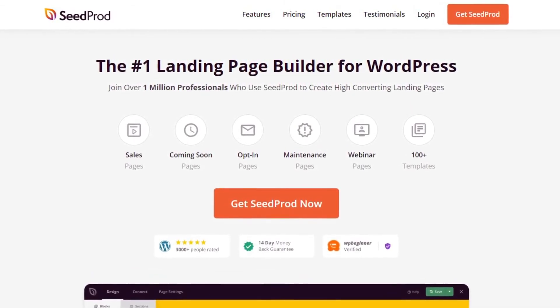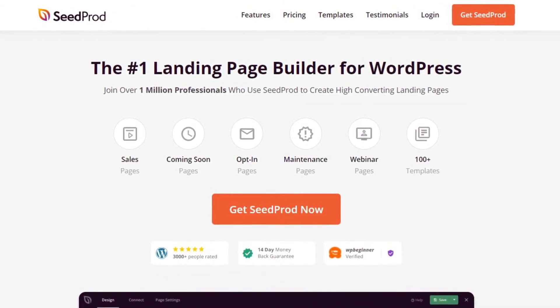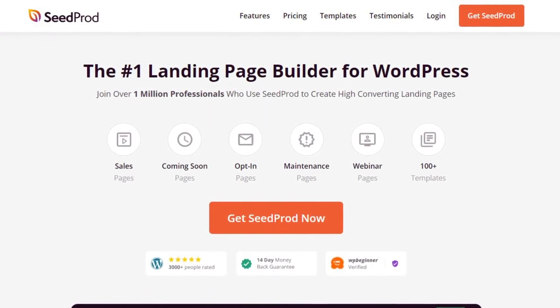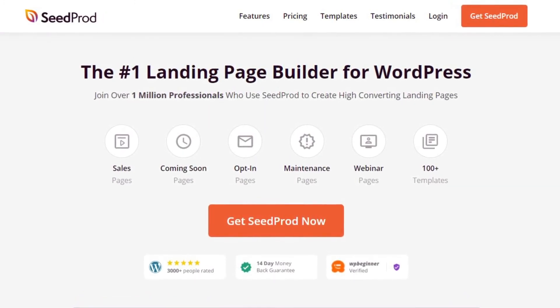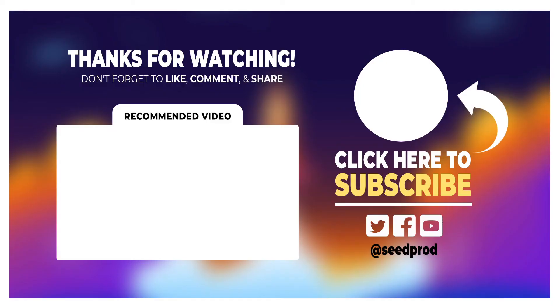As a result, your product pages are fast, allowing your store to rank higher in search engines. If you're ready to get started with Seedprod, please click the link in the description below or visit seedprod.com.